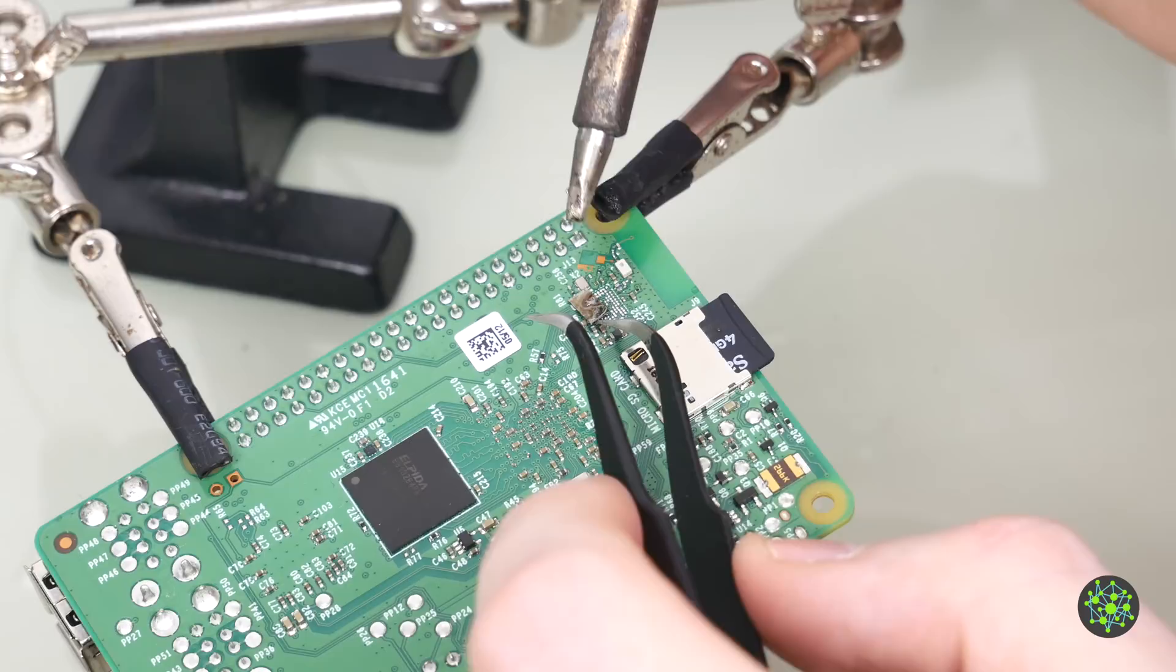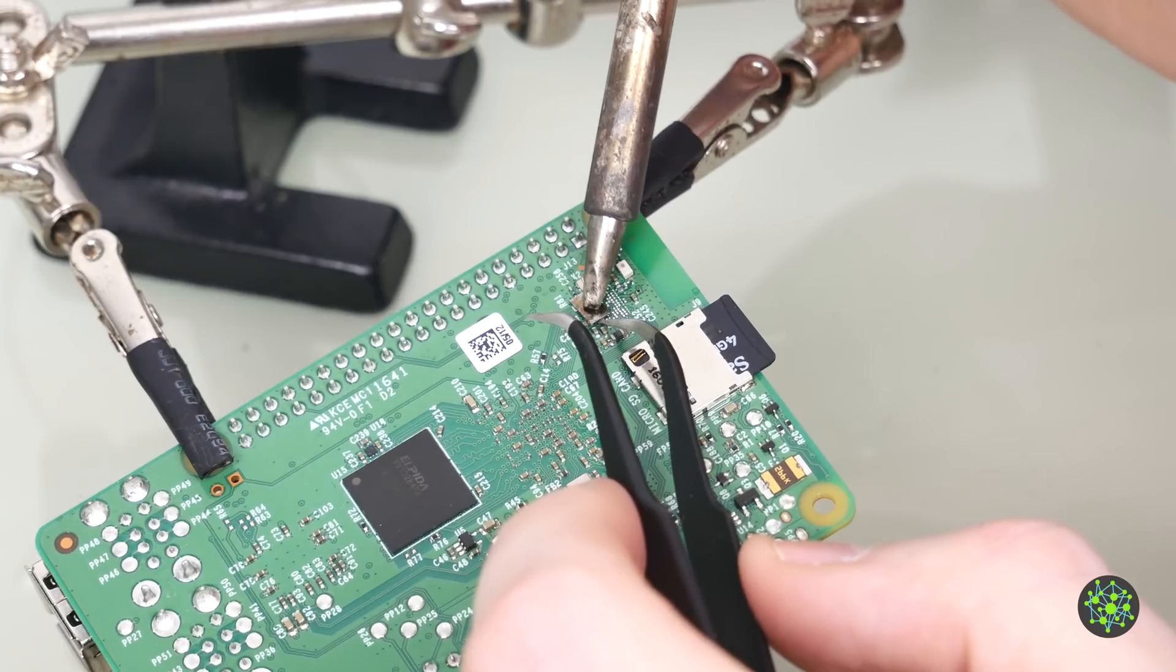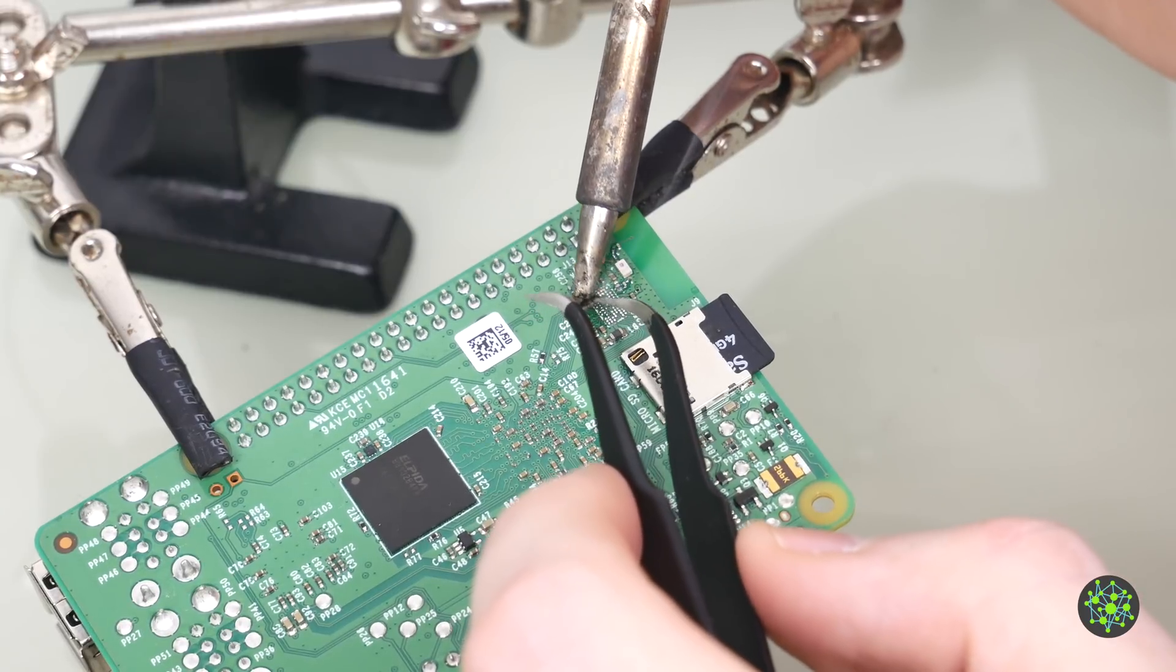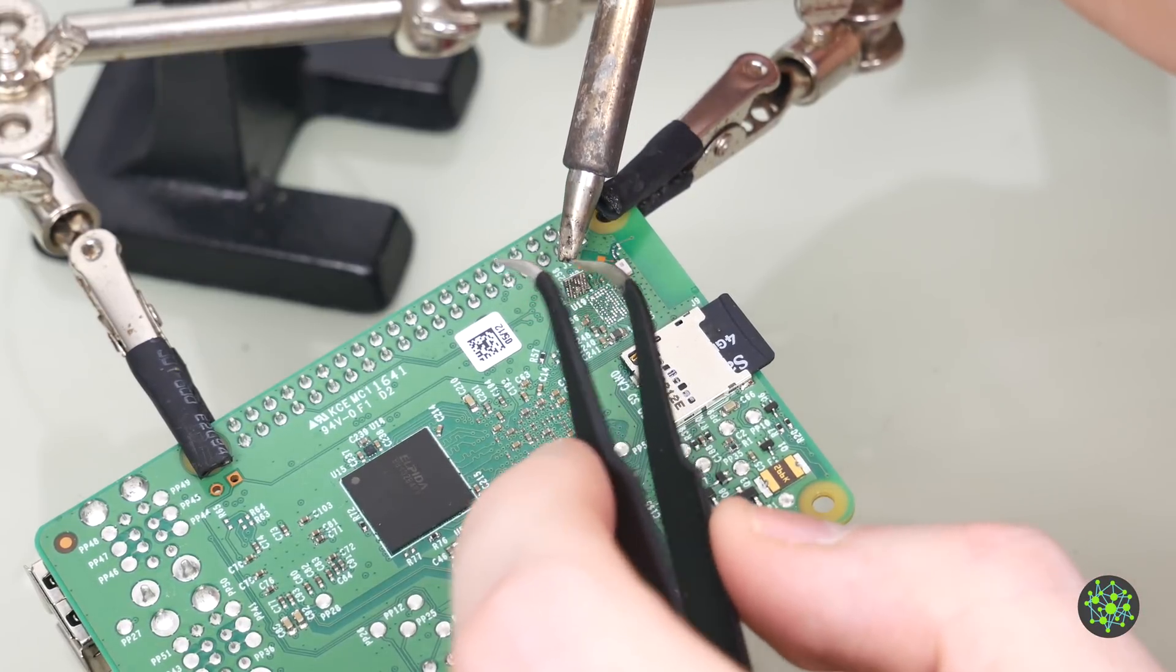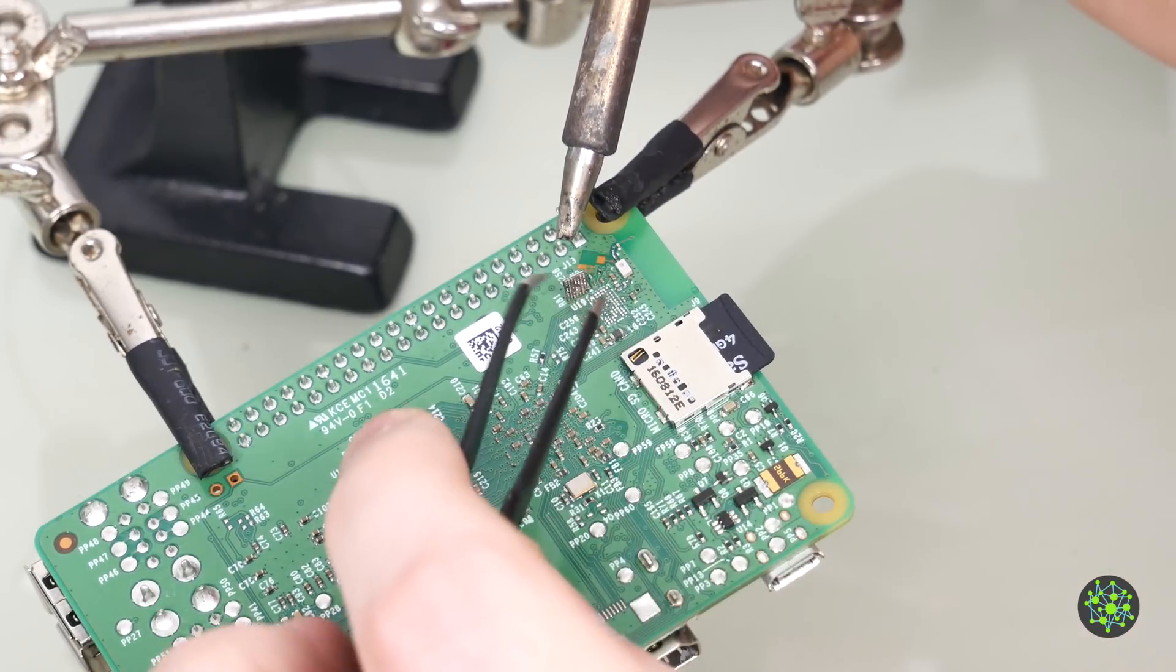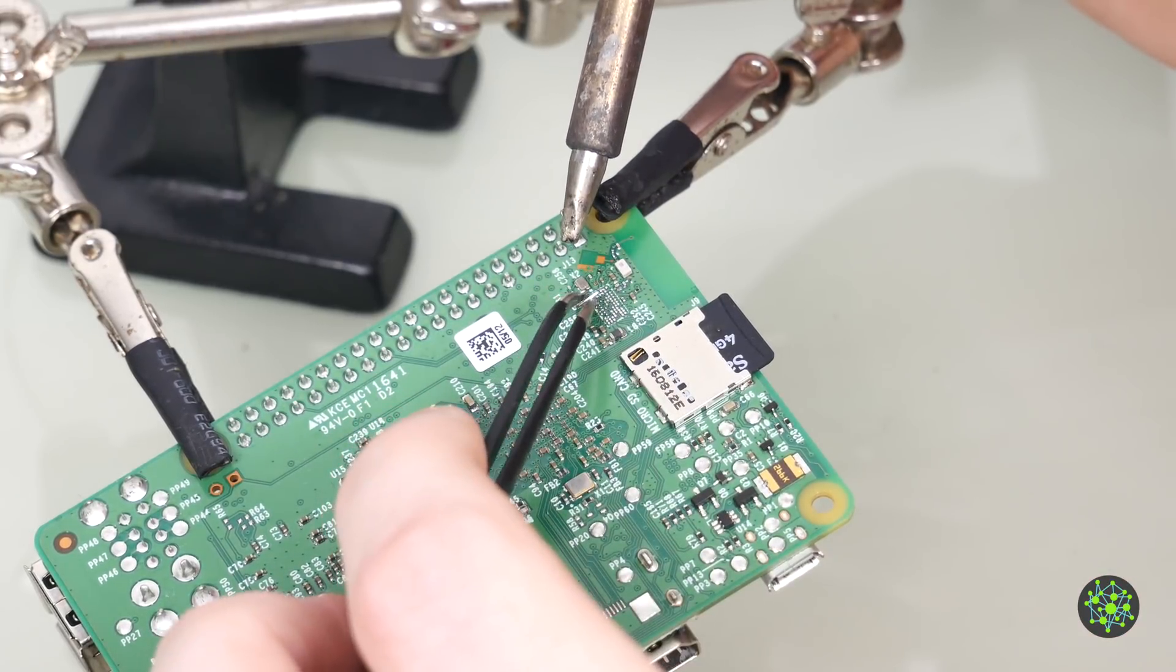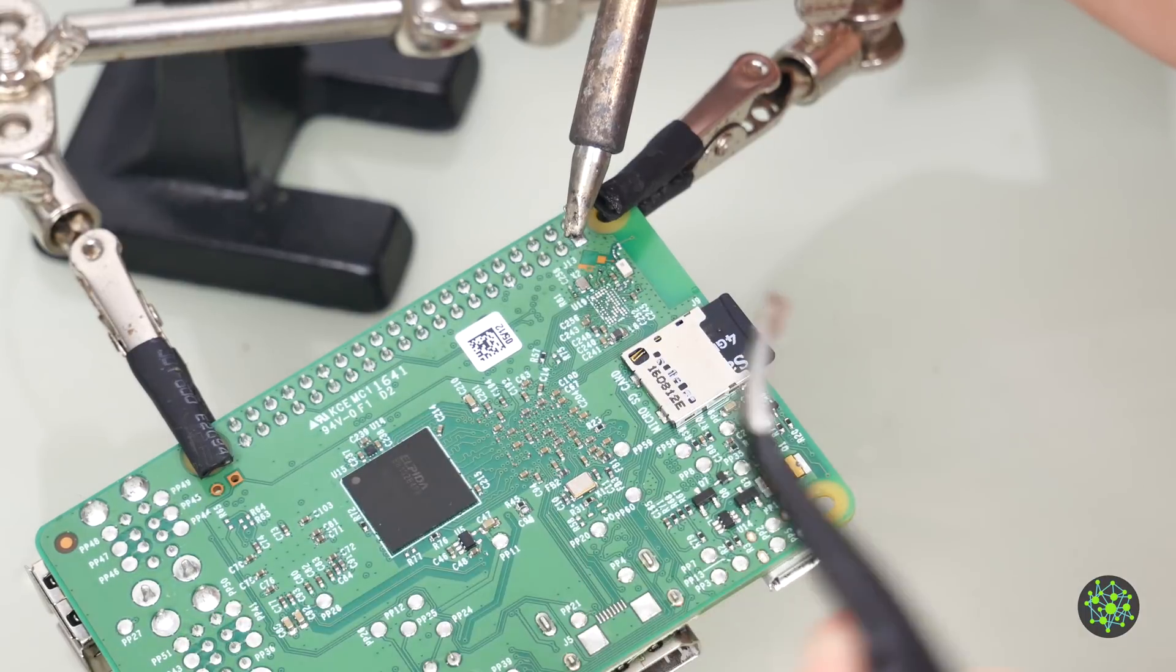Oh there we go. A little bit more and got it.